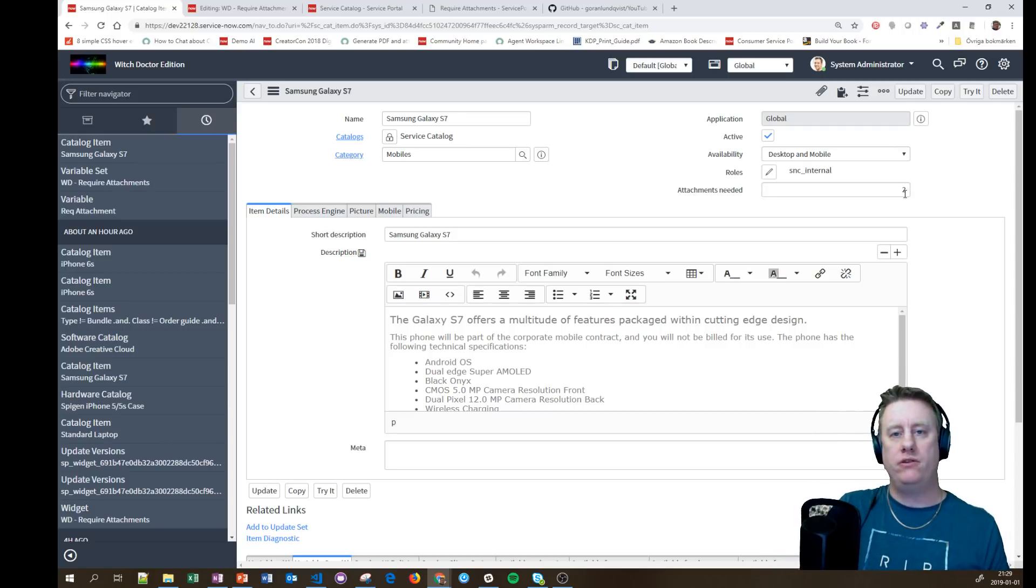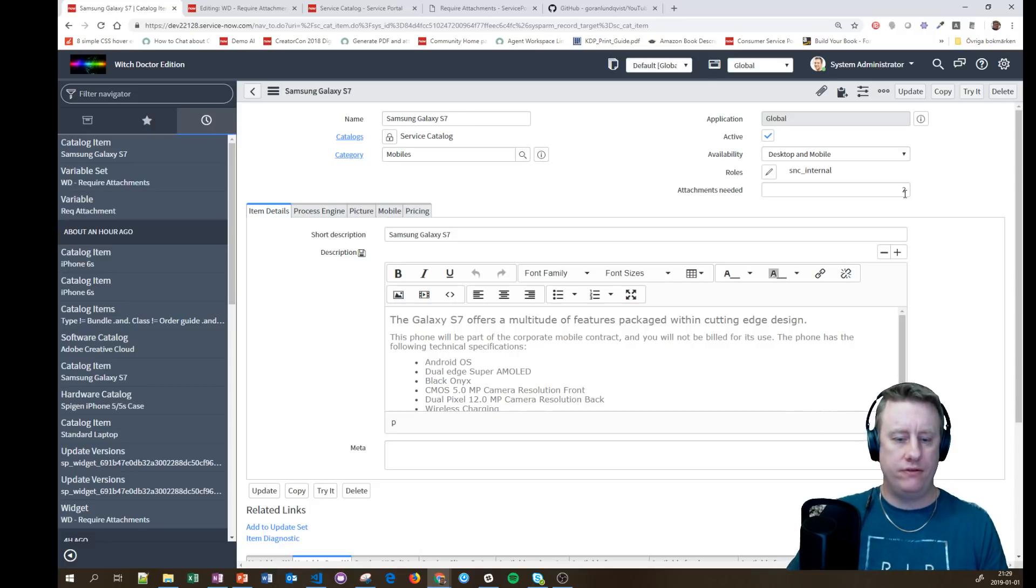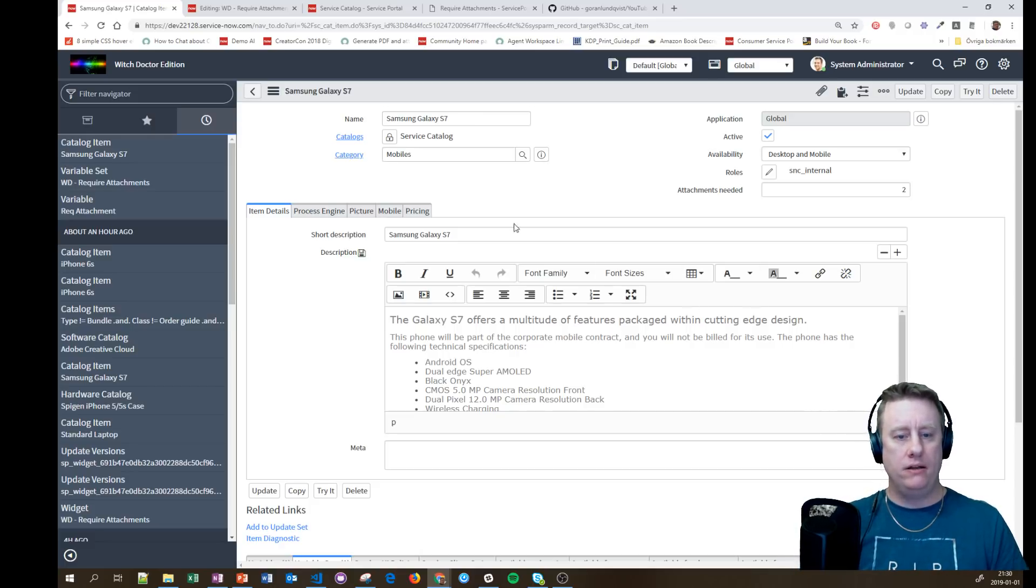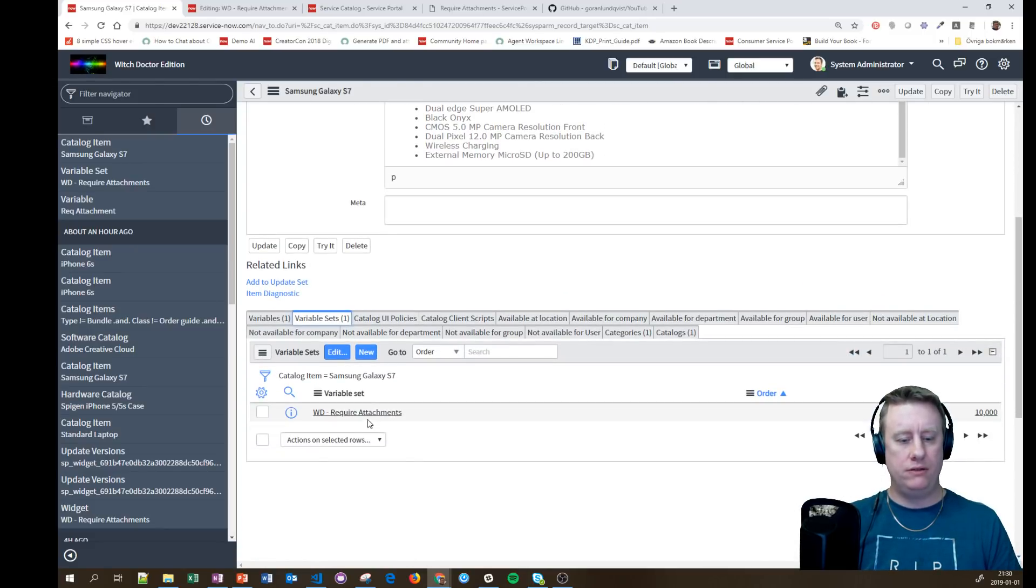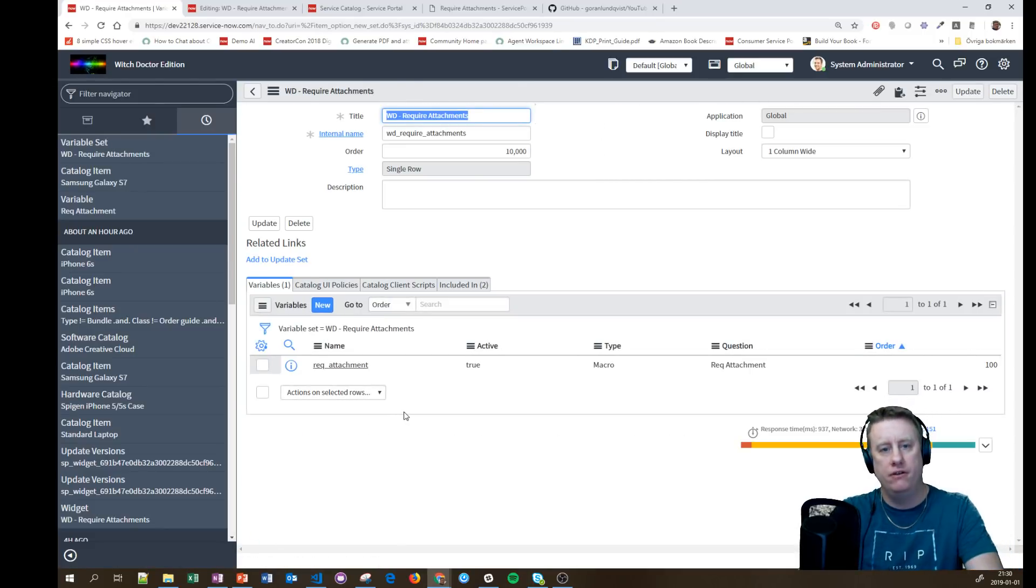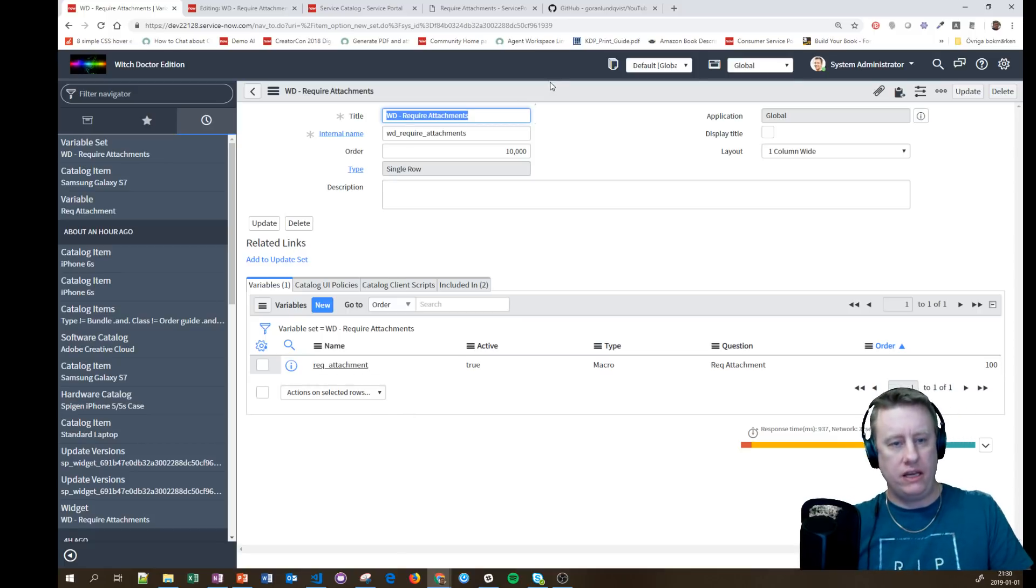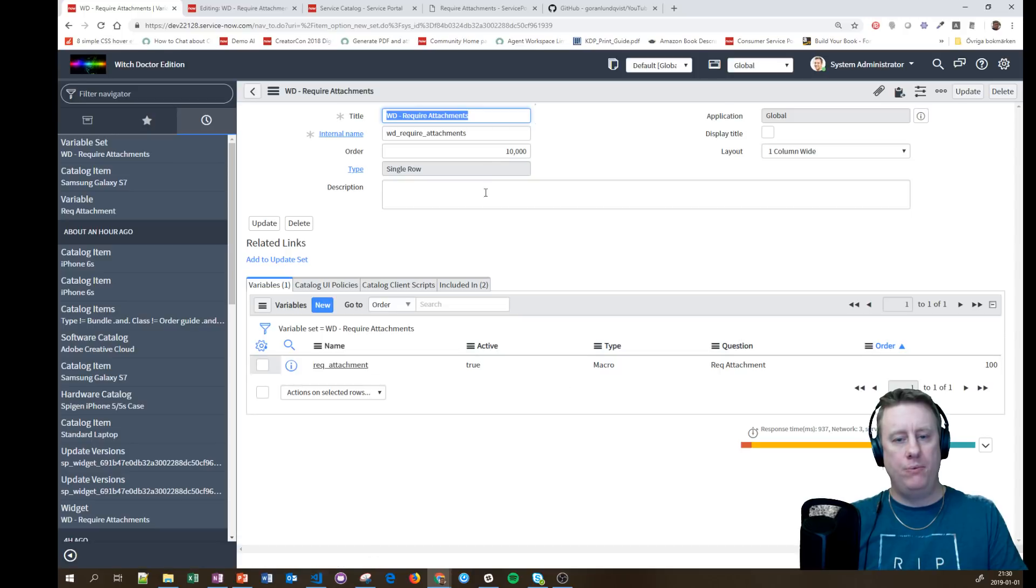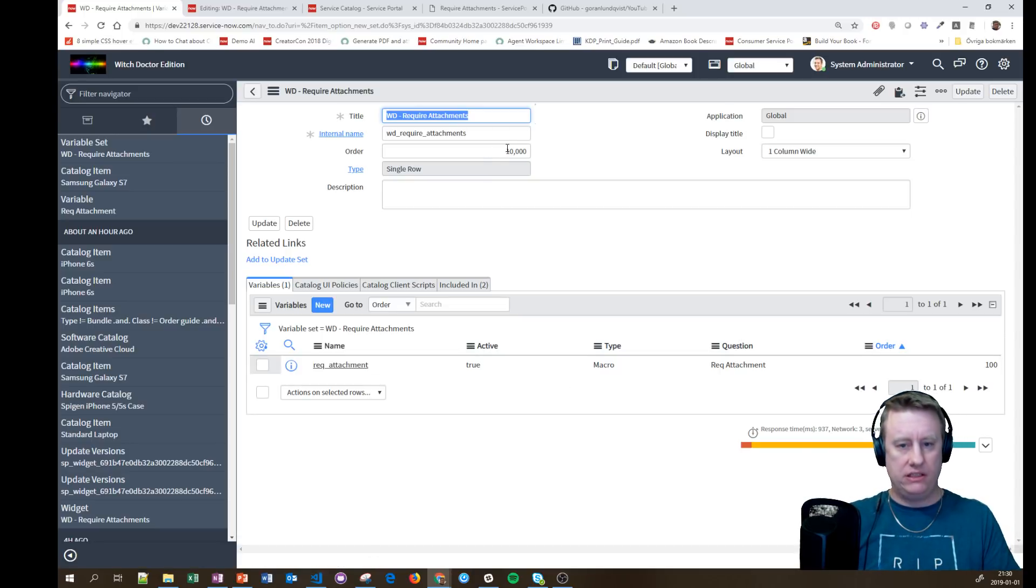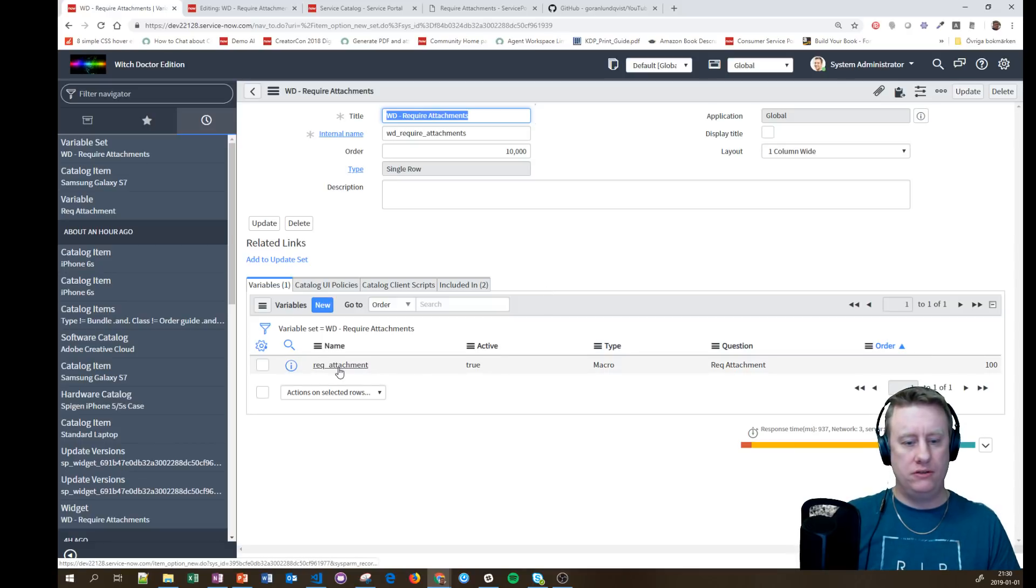The default value is zero, so we don't need to change that if they don't need any attachments. And when I scroll down, you can see that I have a variable set that's been added to this Samsung. In that variable set, it's basically just one variable. I put the order to 10,000 just to make sure that it ends up at the bottom.